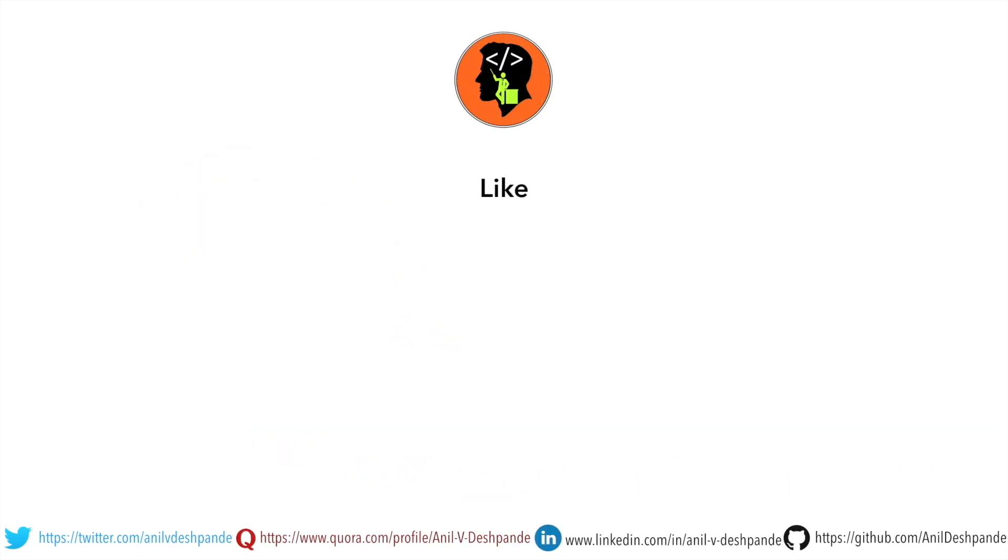Don't forget to like, comment, share the video and subscribe to the channel. Take care. Bye.